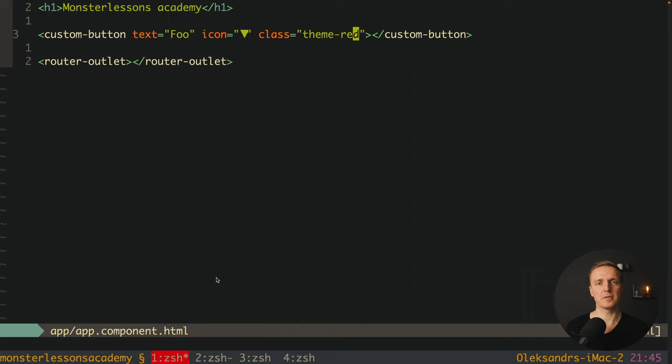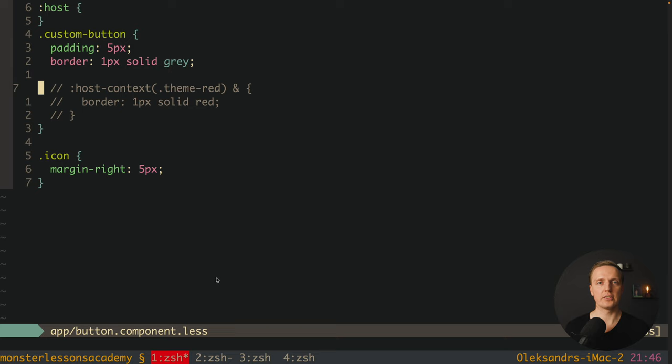Host-context is really nice when you want to apply styling as a state from the outside, but it is very similar to the input approach, and I will always prefer input over host-context. The last variant is the most flexible for me, because you can really specify which CSS rules you want to override — but you are creating an API for this. We are talking about CSS variables.